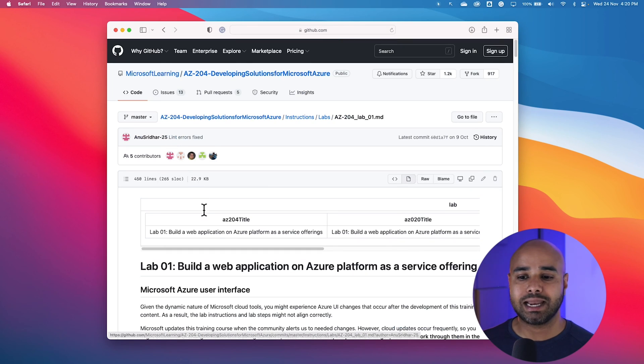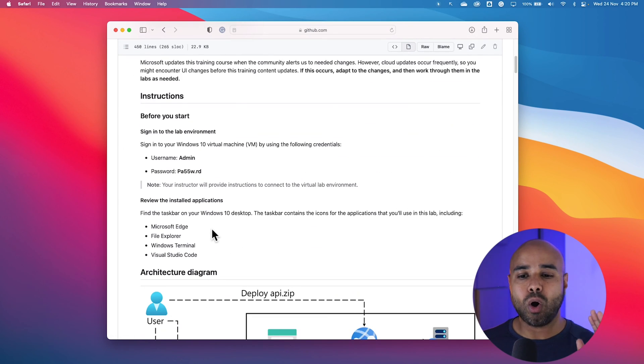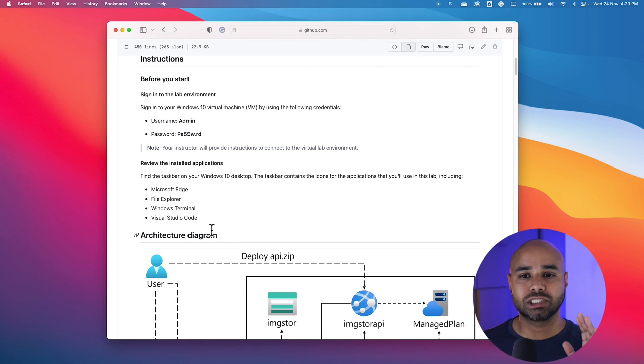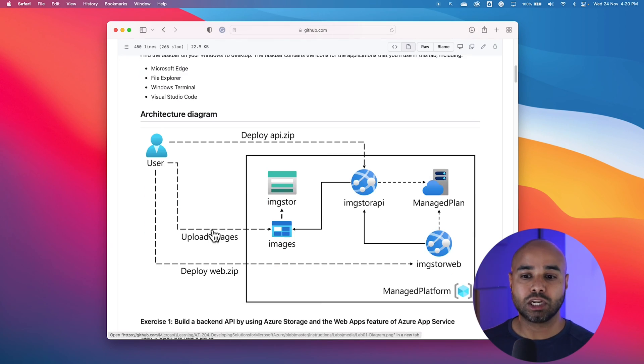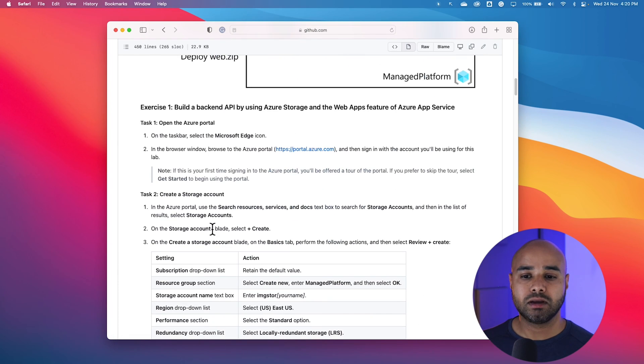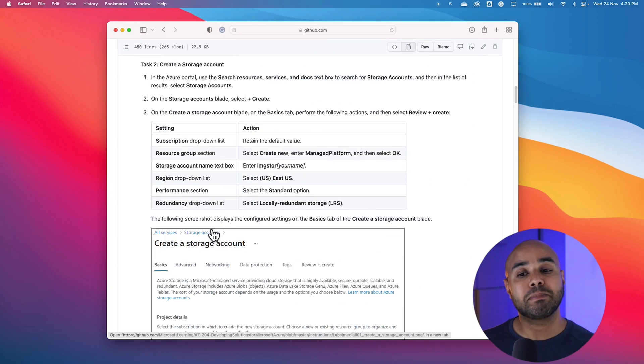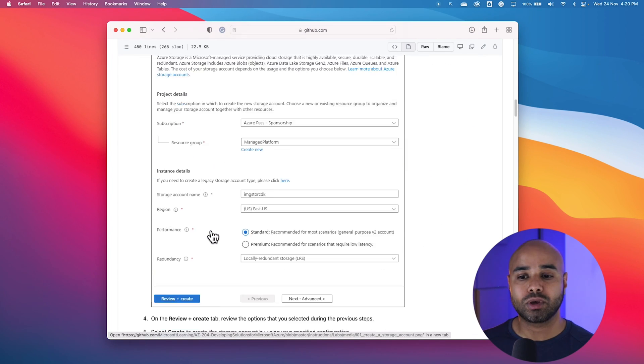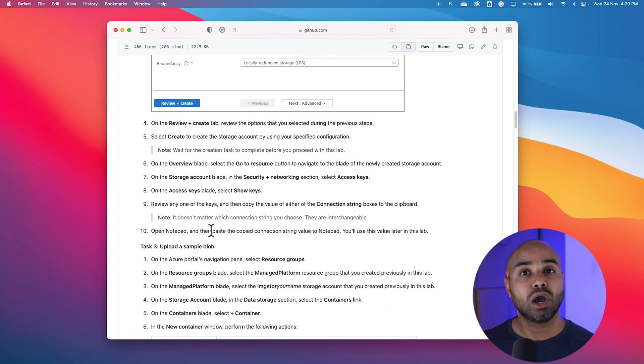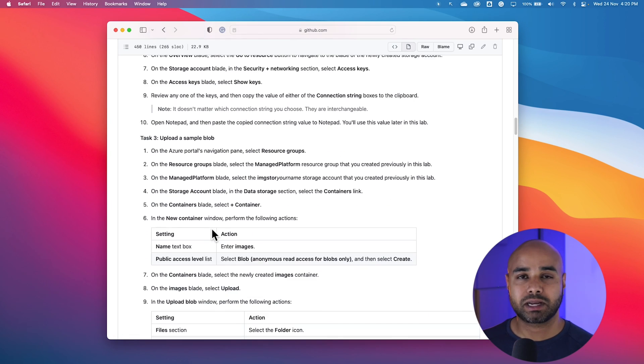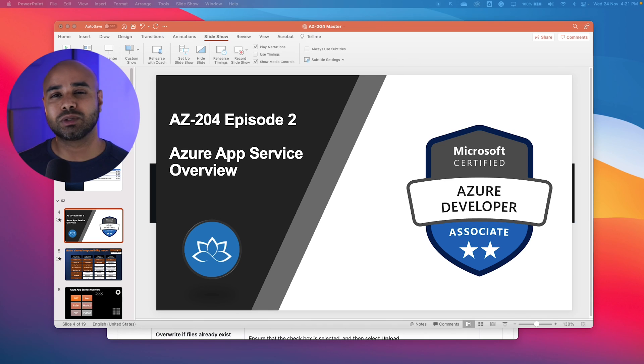Open one of these lab guides. This includes all the instructions you need to learn for starting with these labs. This includes the architectural diagram, step-by-step guide on how you can perform these lab activities, what are the expected results, things like that.